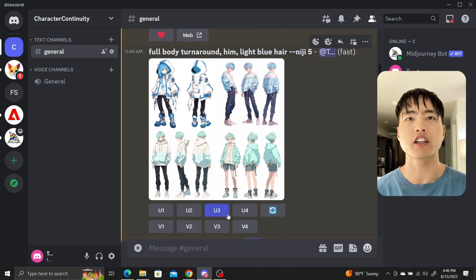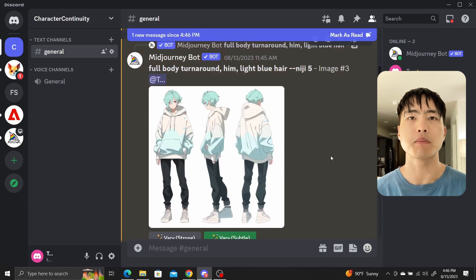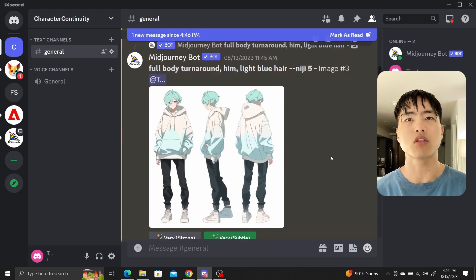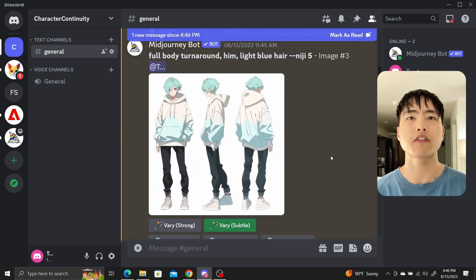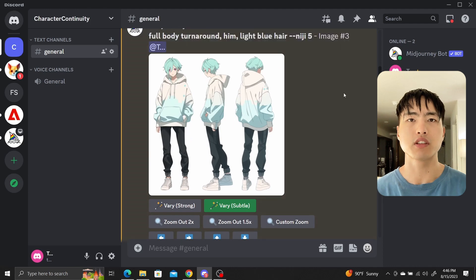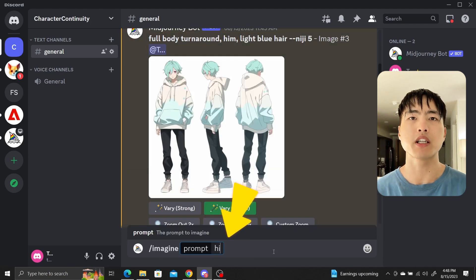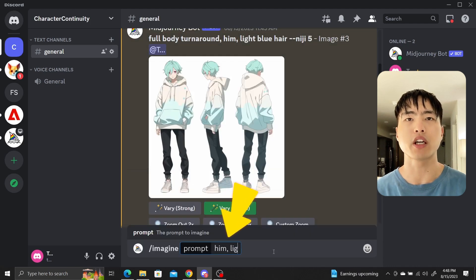Think of this like a character concept sheet. It's important that you get a variety of poses, especially a back view and a front view. Also, you'll want to make sure you have a white background for your character sheet. Now let's generate a face — I'll use the prompt 'him light blue hair.'